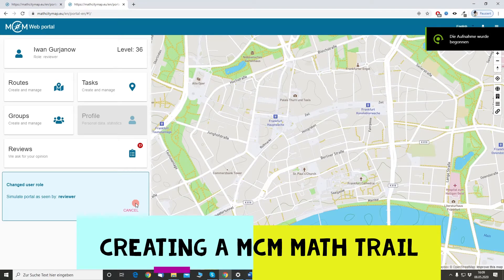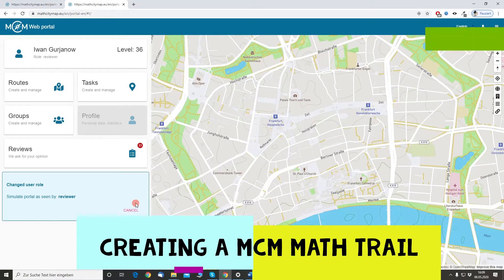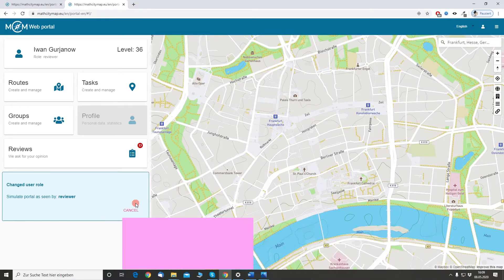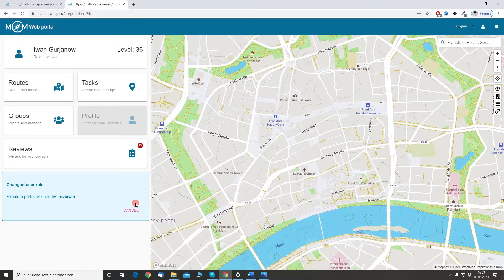In this video I would like to show you how you can create a trail of tasks that you created before. The creation of a trail has changed quite a lot since the last version of the web portal. That's why we will go a little bit into detail on how we can create a trail.